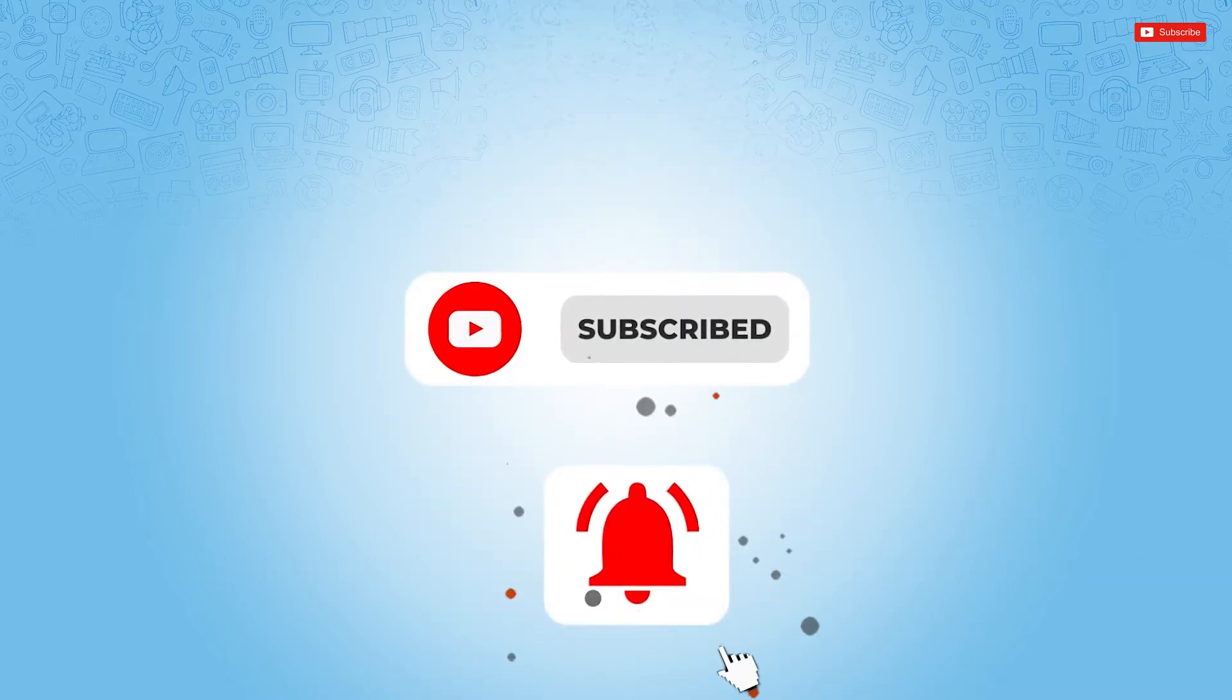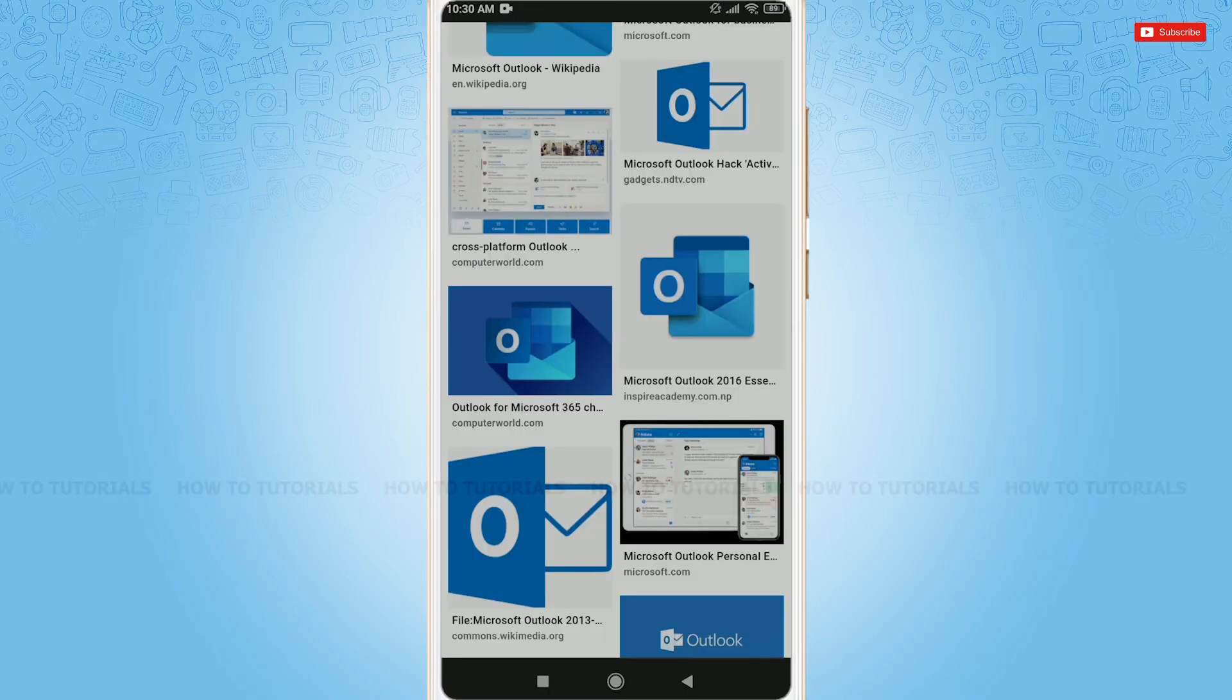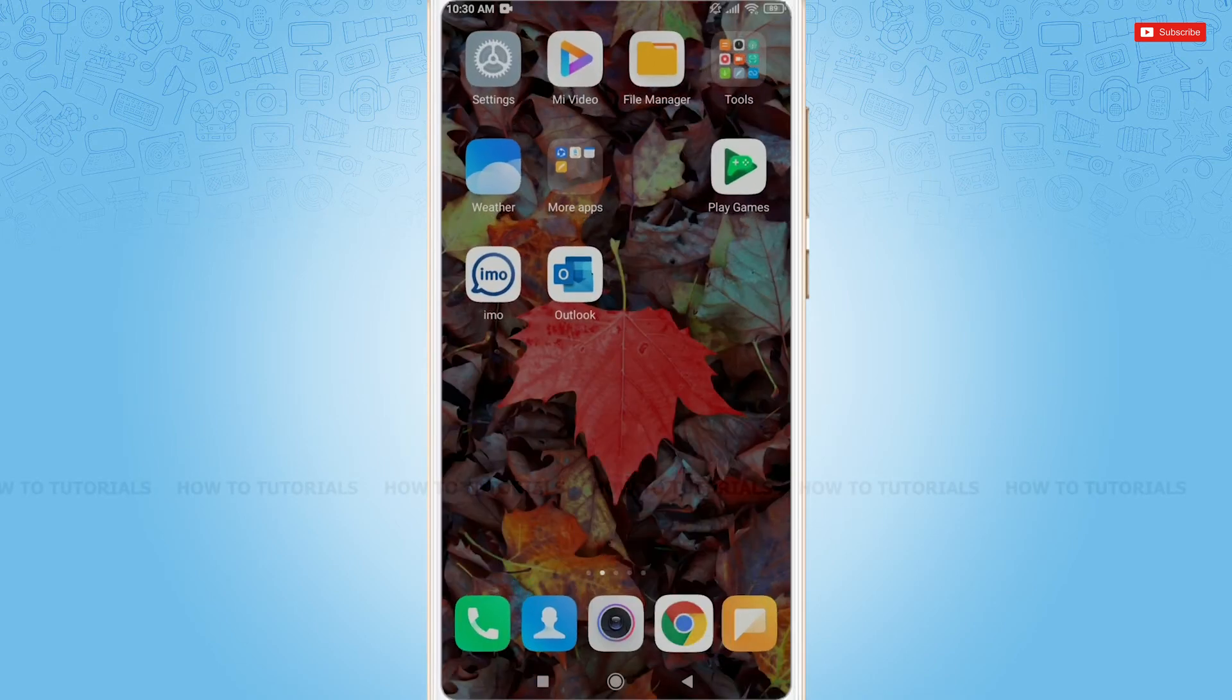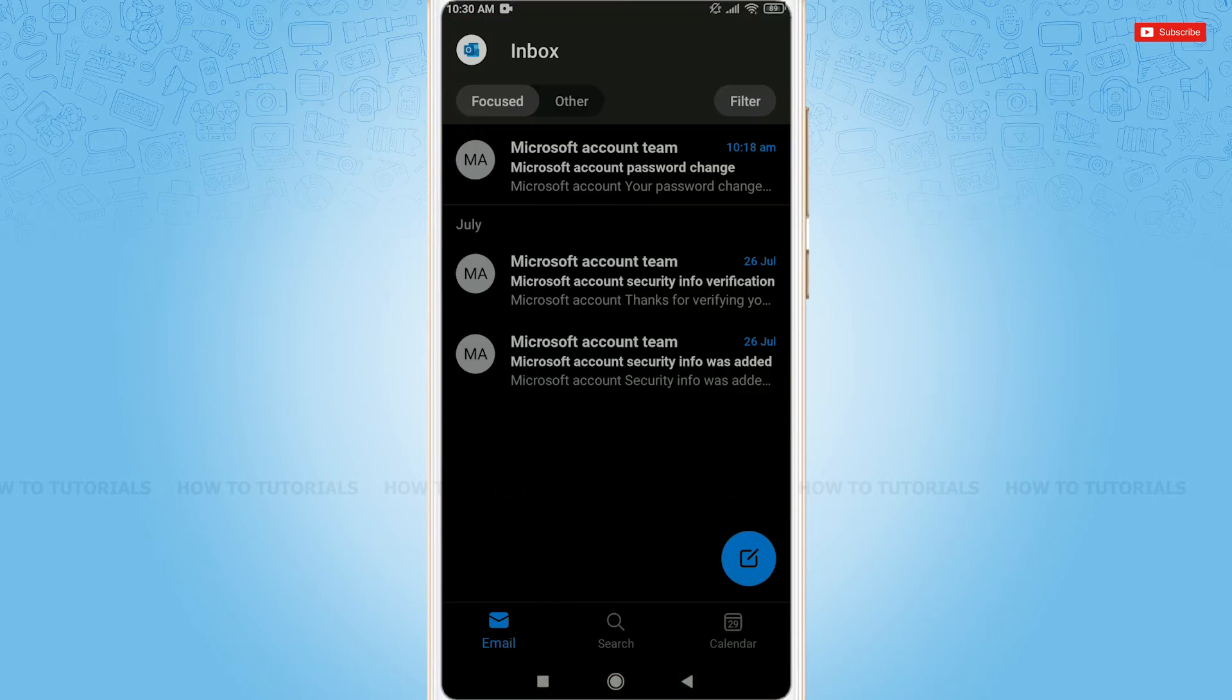So let's get this video started. First of all, you need to open the Outlook application. You are at the inbox page of Outlook.